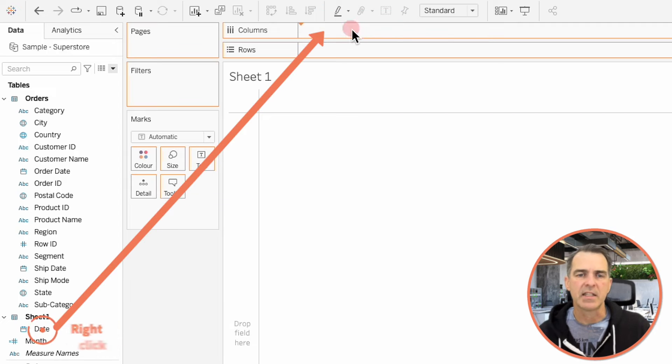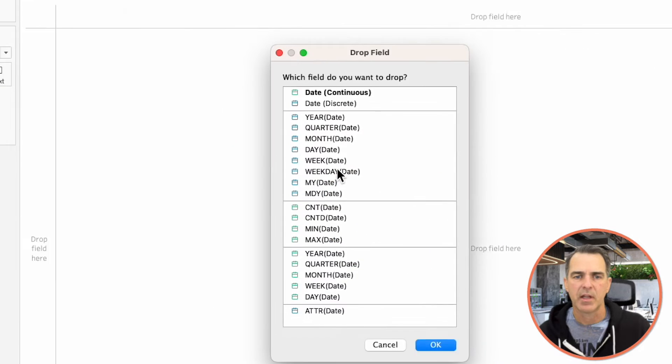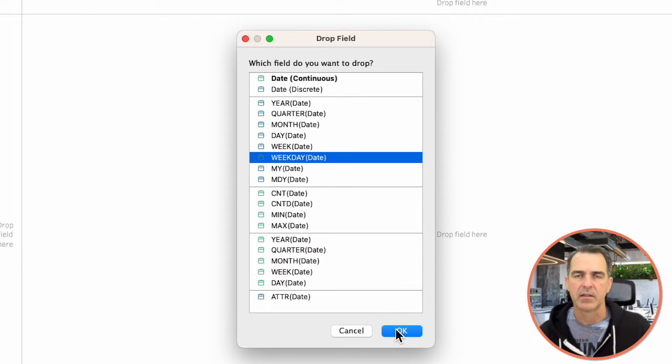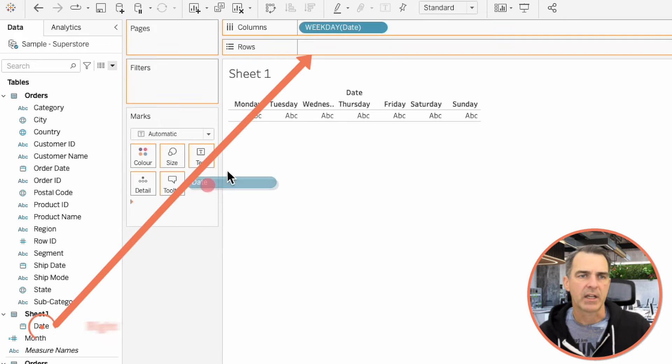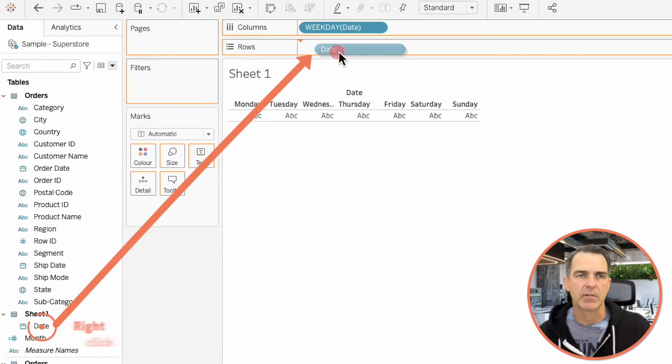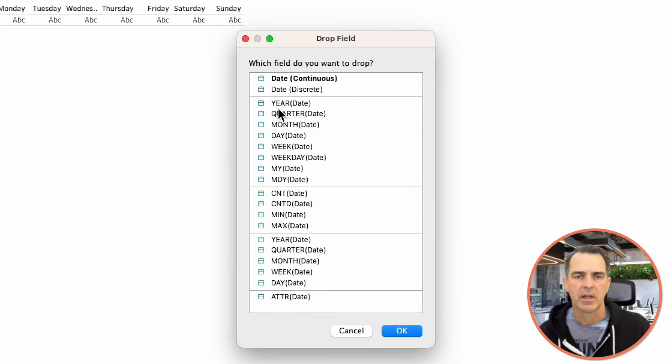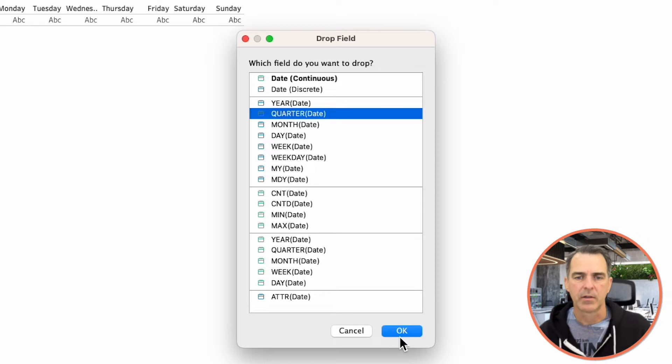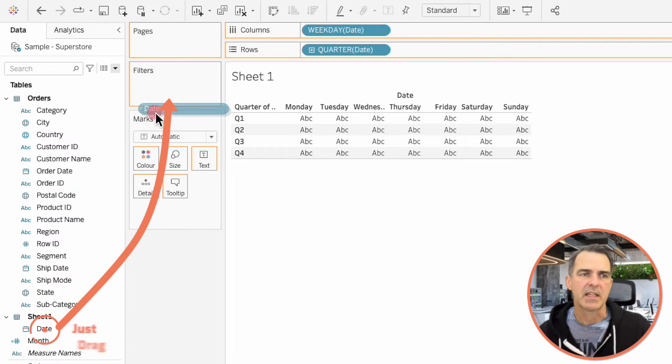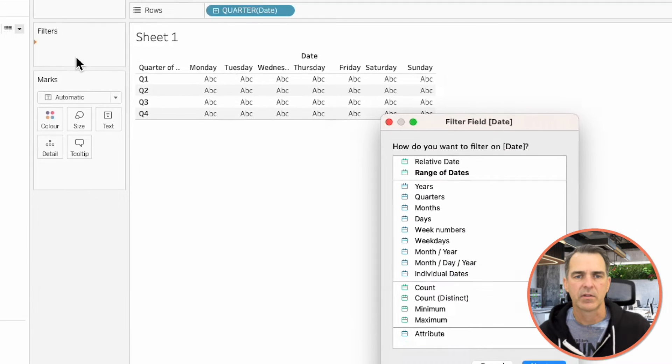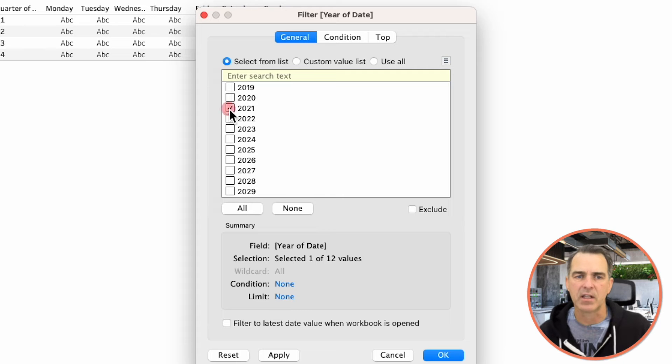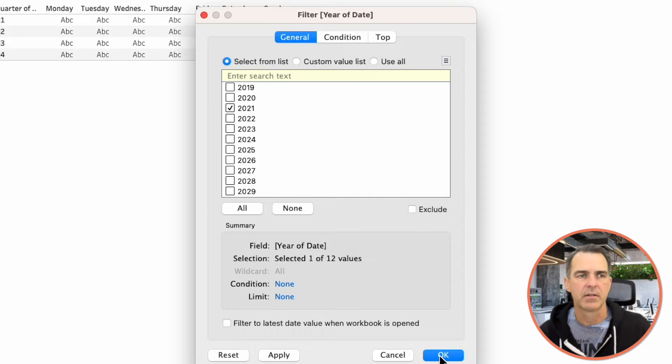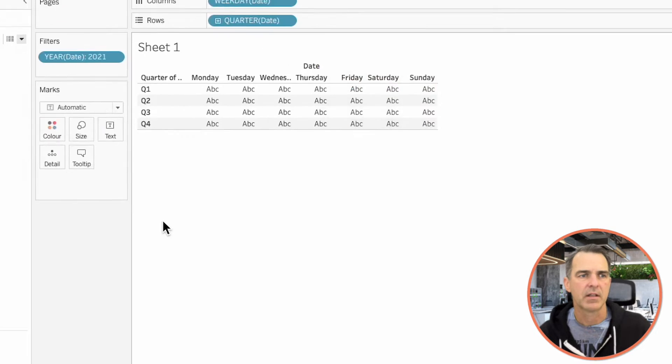Right-click and drag Date to the Columns and pick Week Day. Hit OK. Right-click and drag Date to the Rows and pick Quarter. Hit OK. Drag Date to the Filters. Choose Years. Next. And pick any year. I'll say 2021. Hit OK.